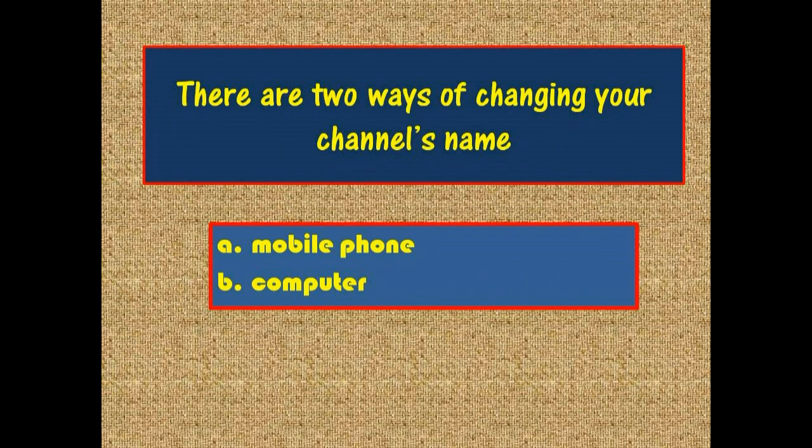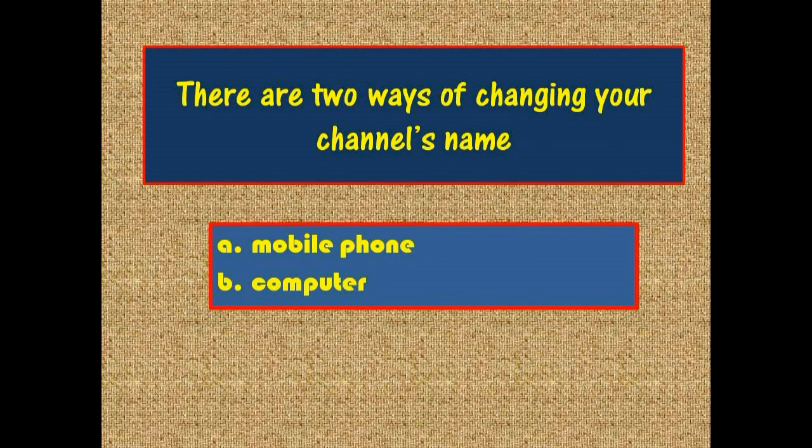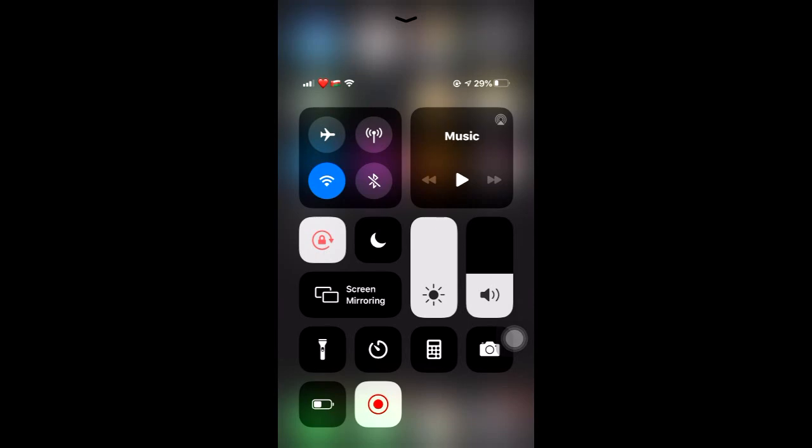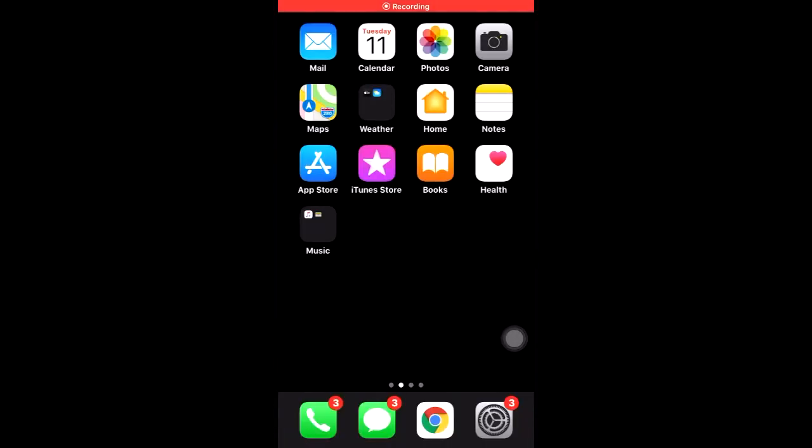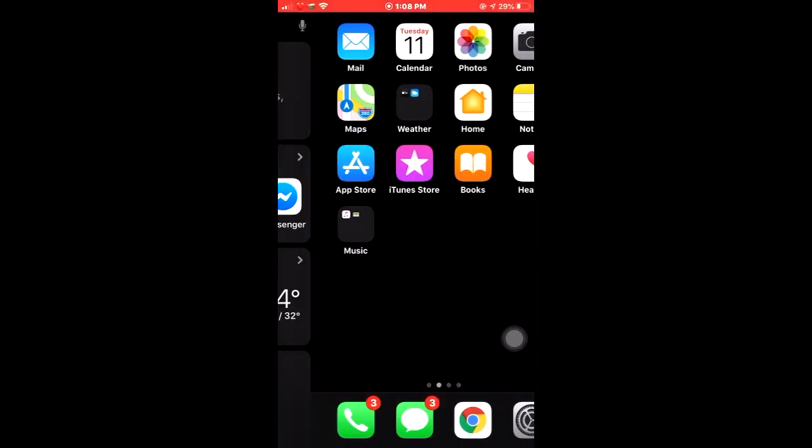There are two ways of changing your channel's name: by mobile phone or by computer. In the next slides, I'm going to show you exactly how to change your channel's name using a mobile phone, and the next slide is going to be how to change your channel's name using a computer. So let's begin.